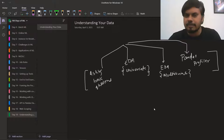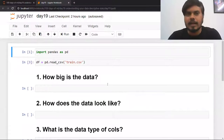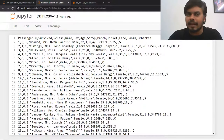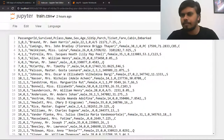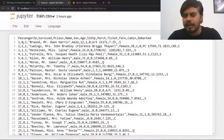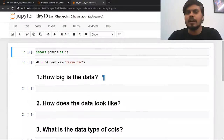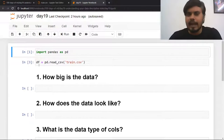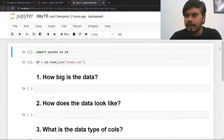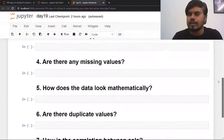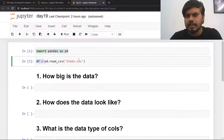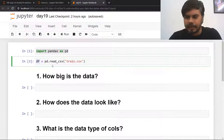Let's start with this video: asking basic questions. I have already loaded a dataset — this is the very famous Titanic dataset, which is a competition on Kaggle. Whenever anyone starts in machine learning, this is the first dataset they usually start with. I have already imported pandas and the dataset is in the variable df.